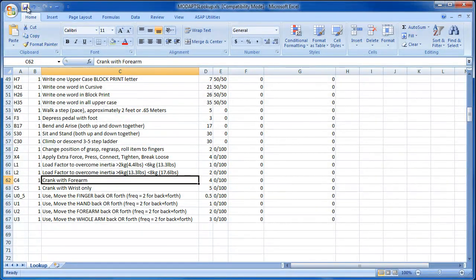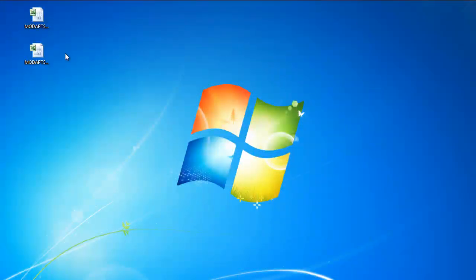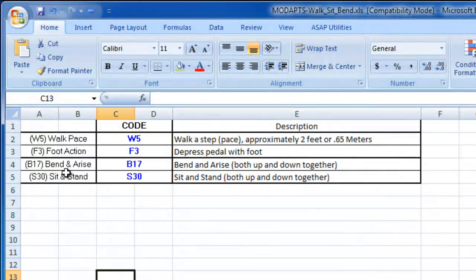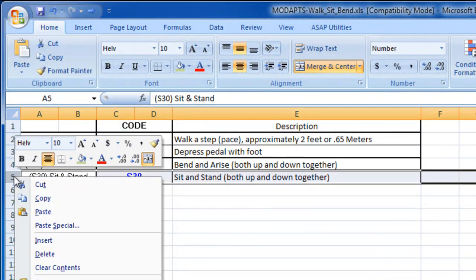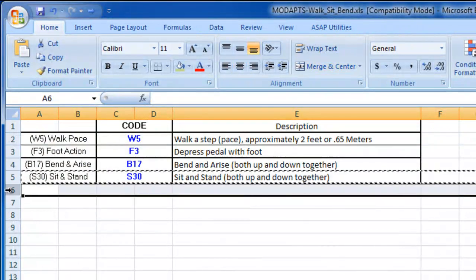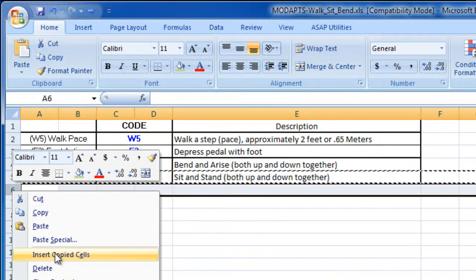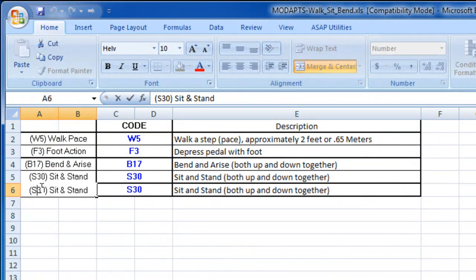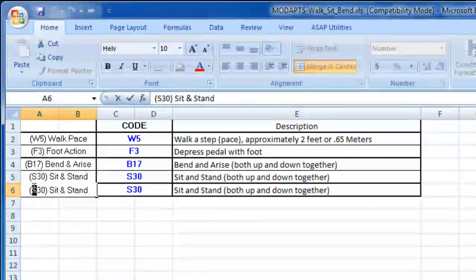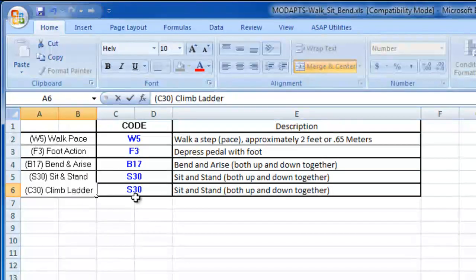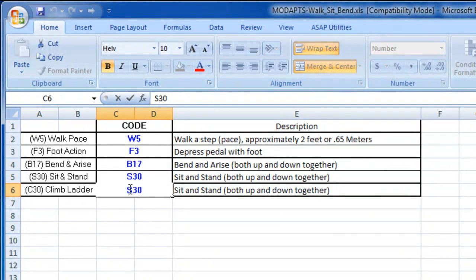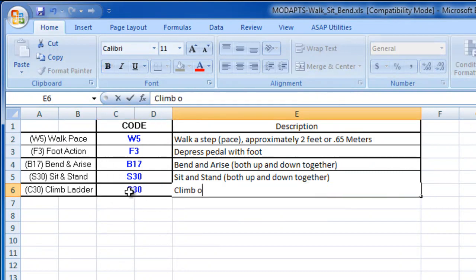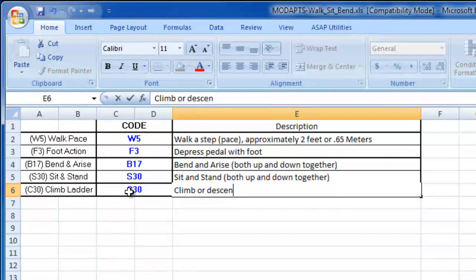When I am done, I will save my changes and then move to the lookup file. The lookup file contains the table that you see in ProTime Estimation. I want to add the same element I just added in the template, so I will copy an existing element to maintain the same format. And then I can edit the row to display the new element's name, code, and description as I have already defined it in the code template.